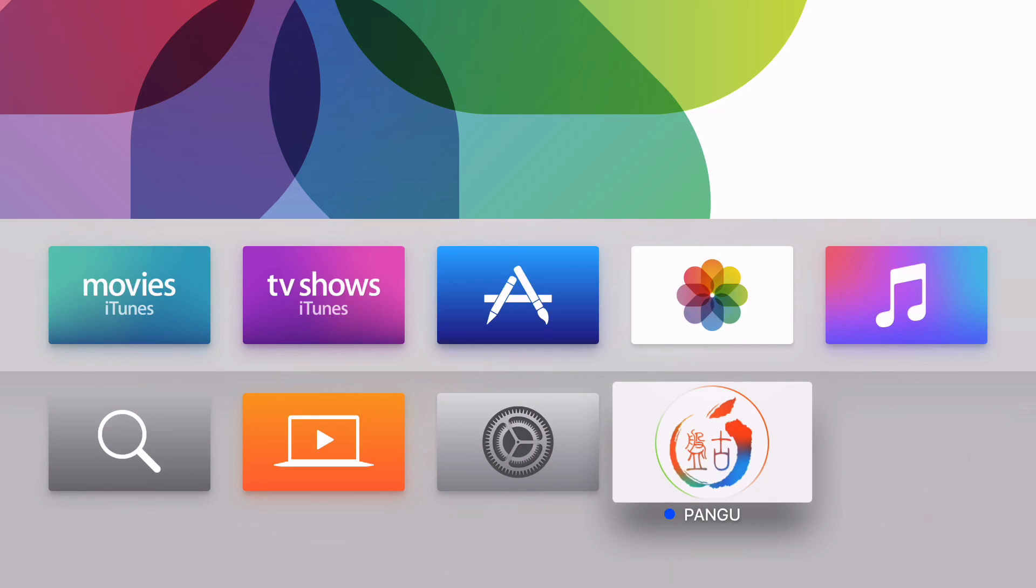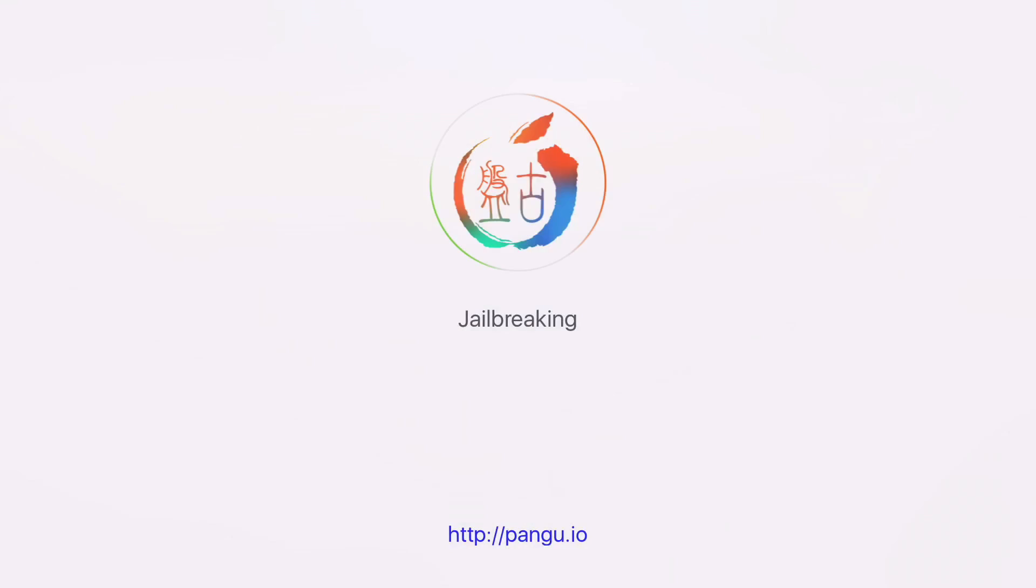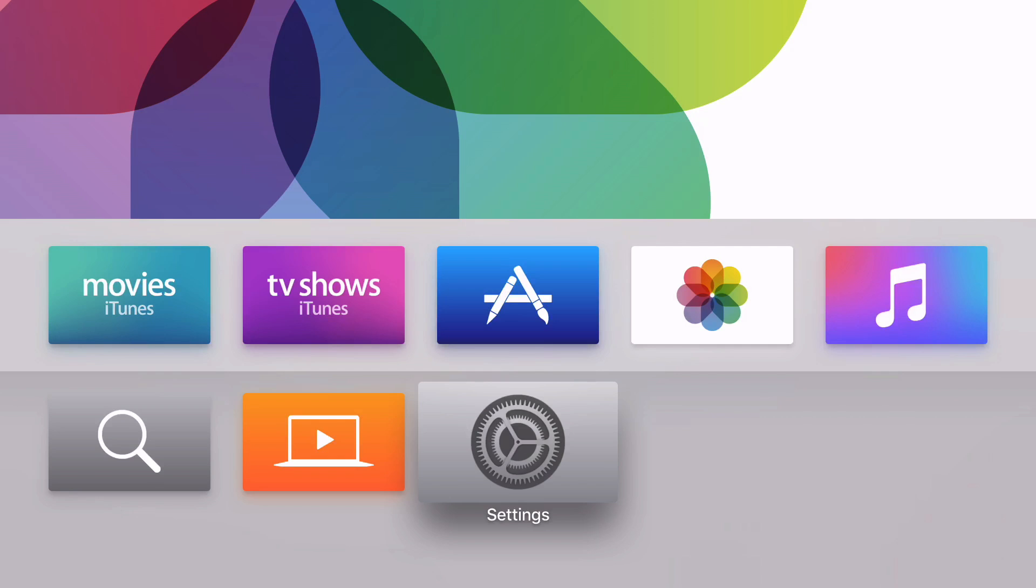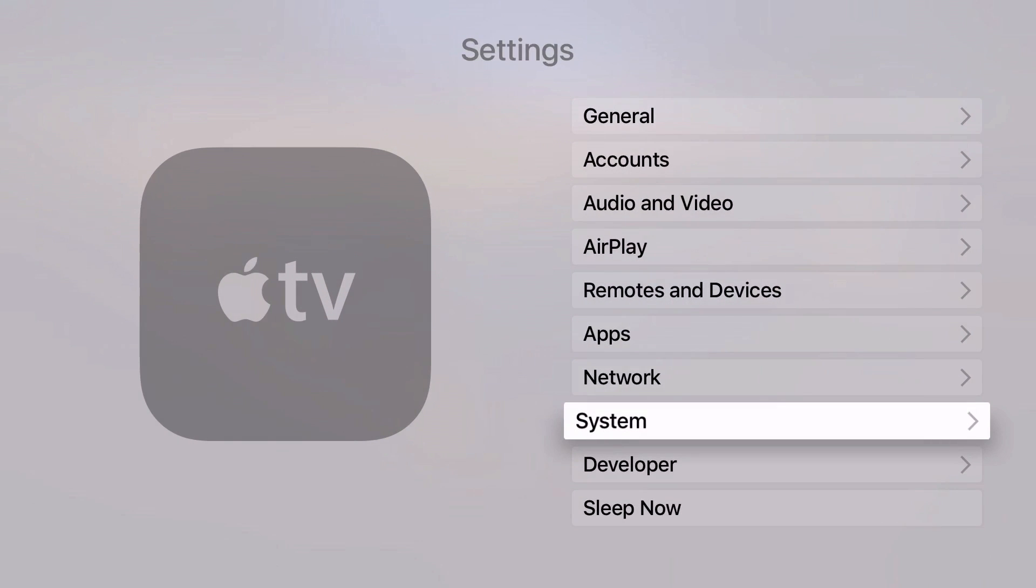How to jailbreak your Apple TV 4. What is up ladies and gentlemen, I'm gonna show you how to jailbreak the fourth generation Apple TV.